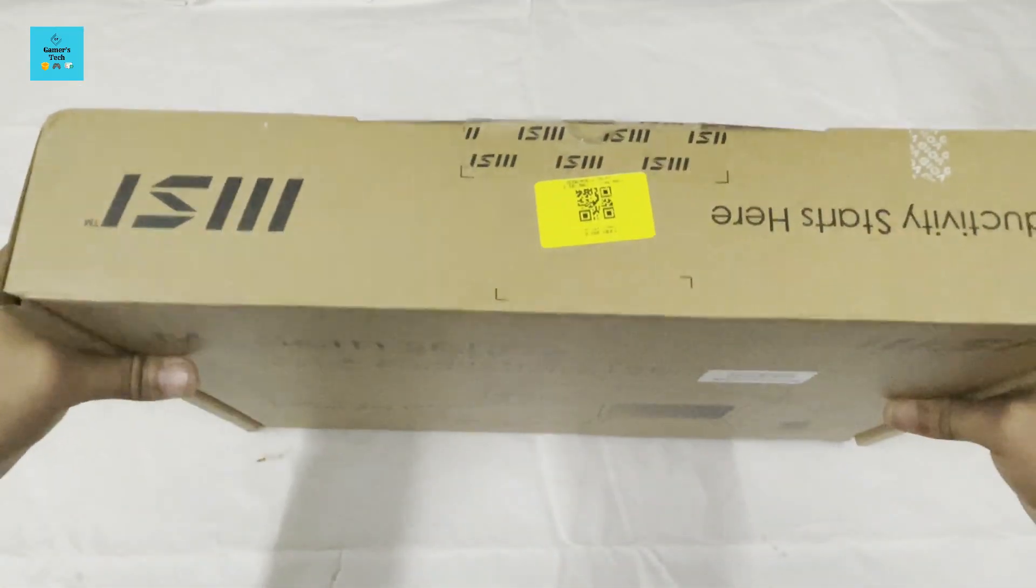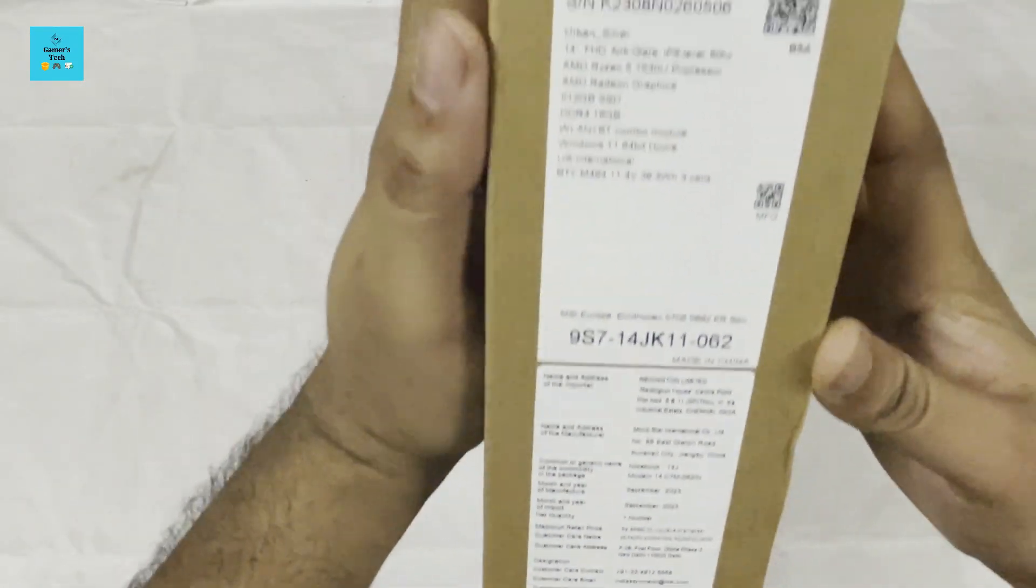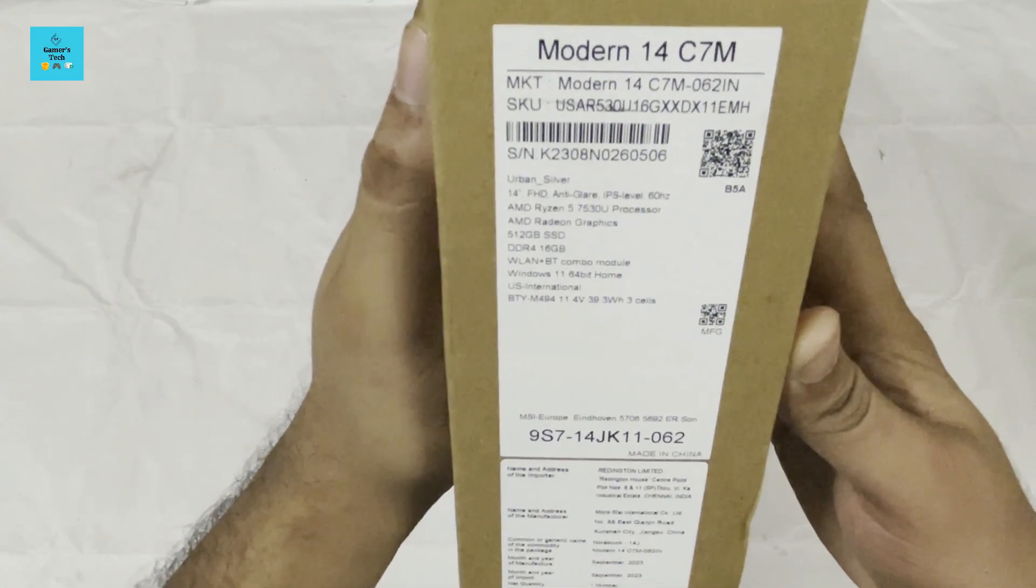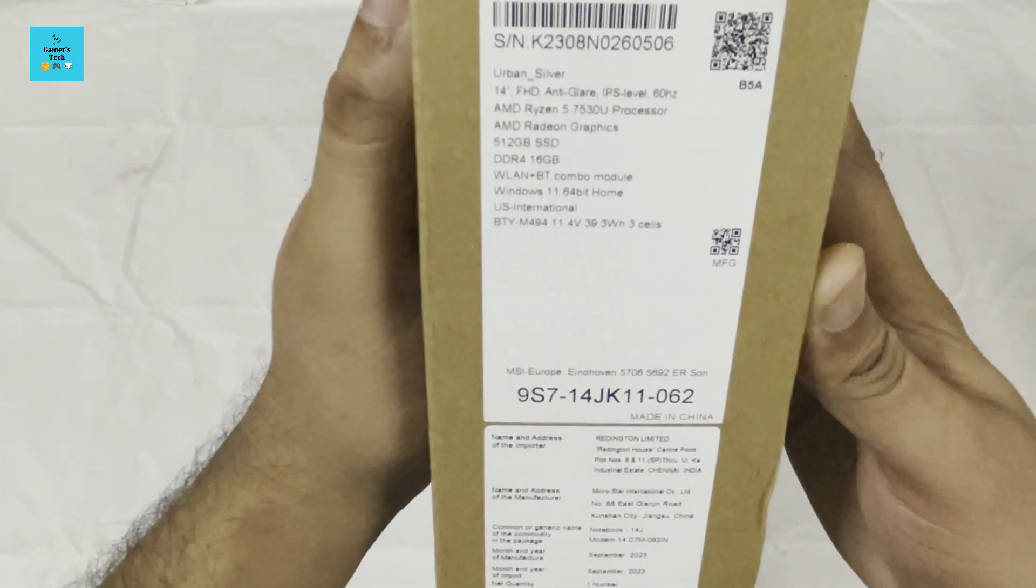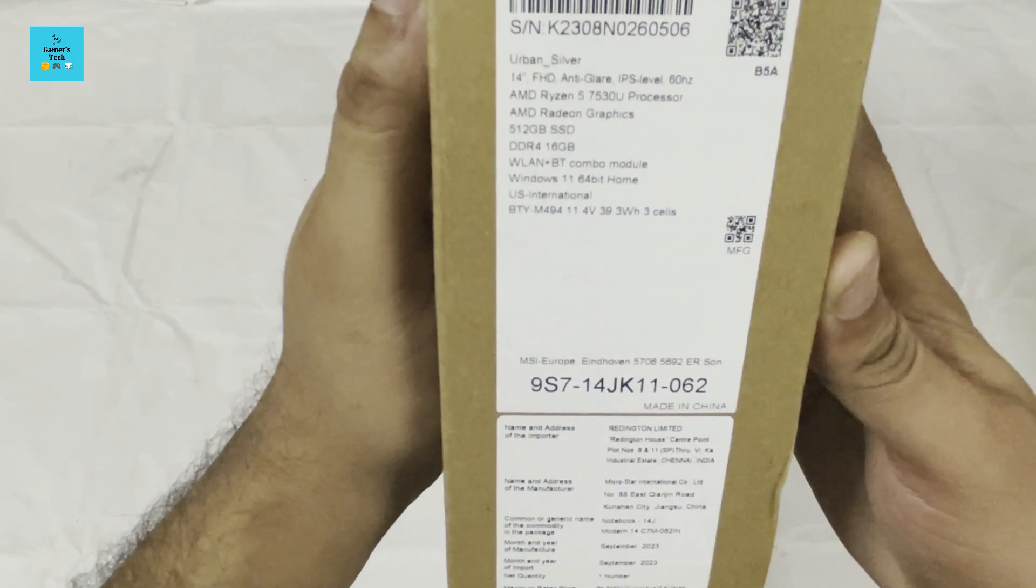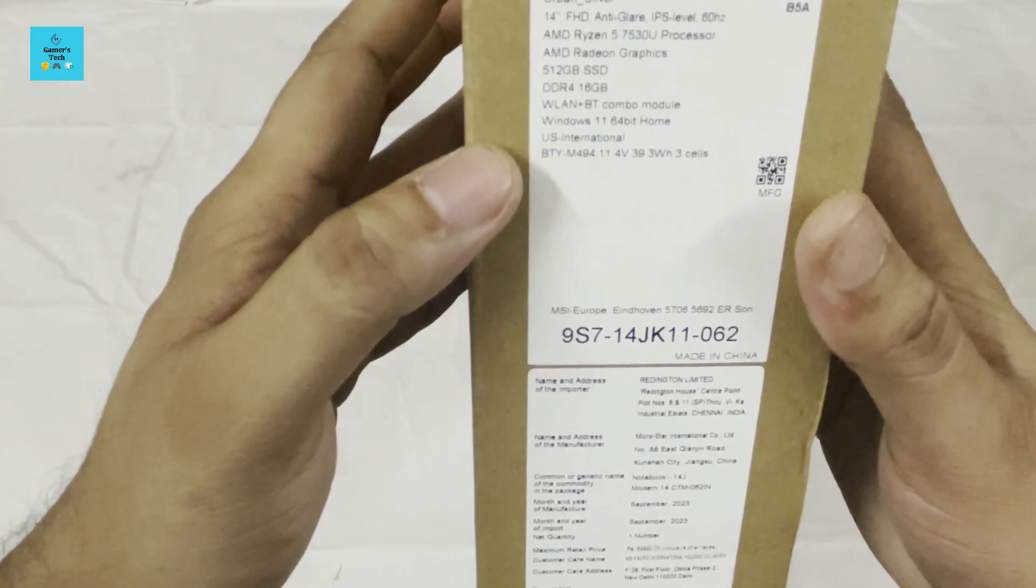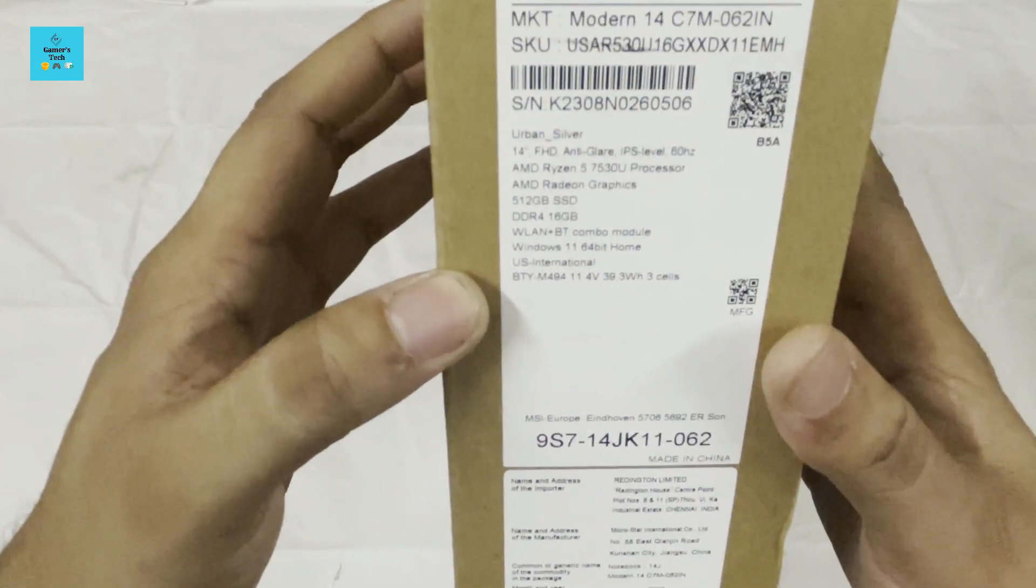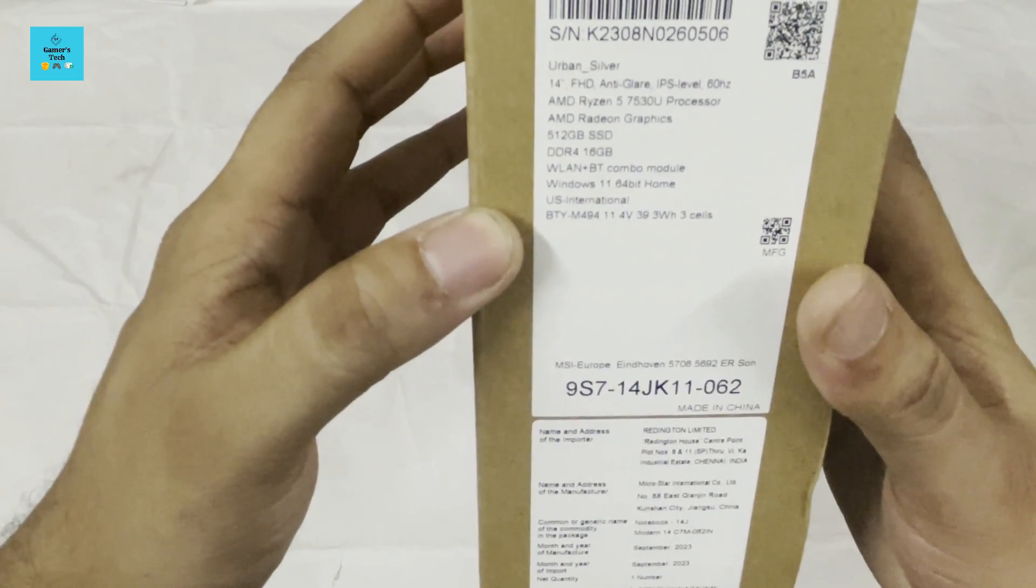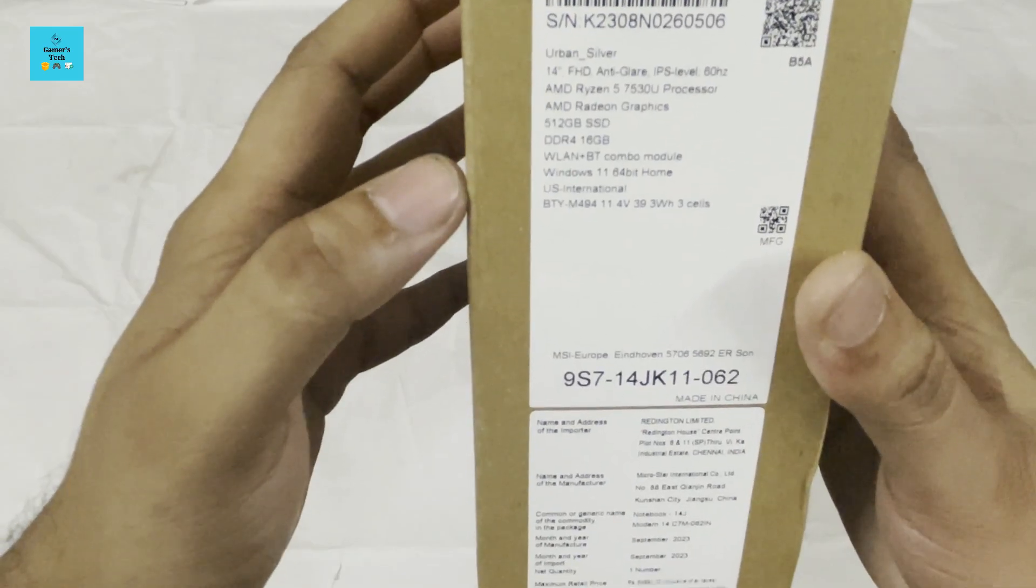It's a Modern Series laptop. You can see the model number is printed here along with some specifications. This is a 14-inch Full HD anti-glare IPS level display. It comes with AMD Ryzen 5 7000 series processor with AMD Radeon graphics, 512 GB of NVMe SSD, and 16 GB of DDR4 RAM.